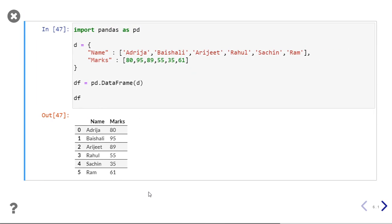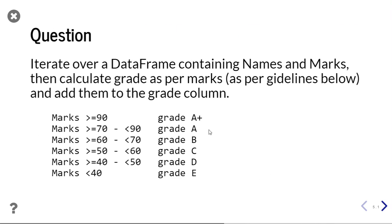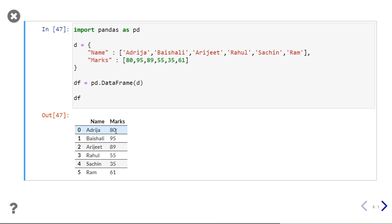We are going to take this dataframe which has name and marks columns. In the question I have to create another column called grade, and that column should contain grades according to the marks. So if marks are 80 then the grade should be A, between 70 to 90 it is A, and for 95 it should be A+.